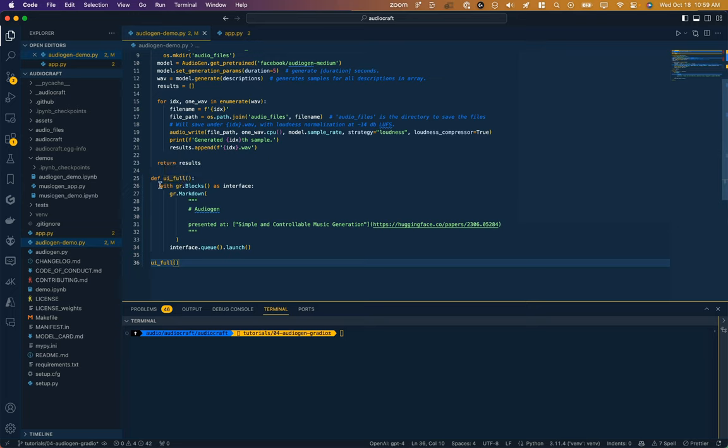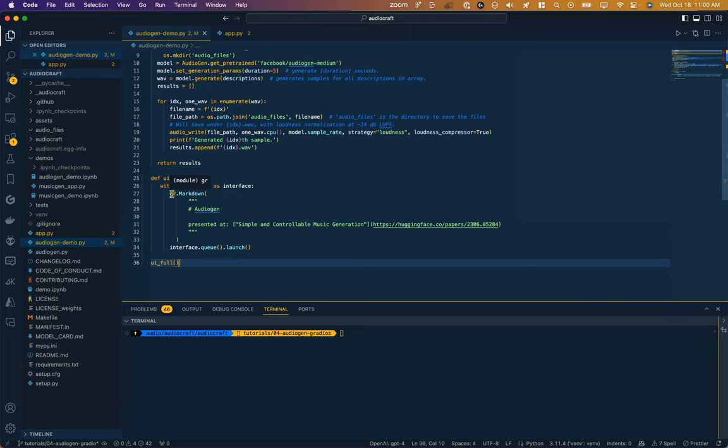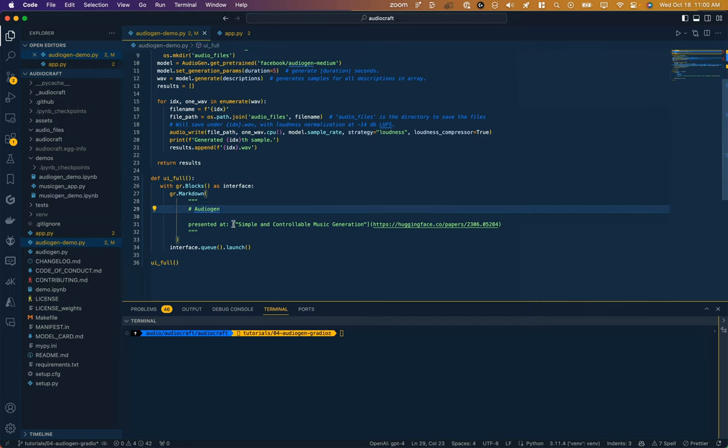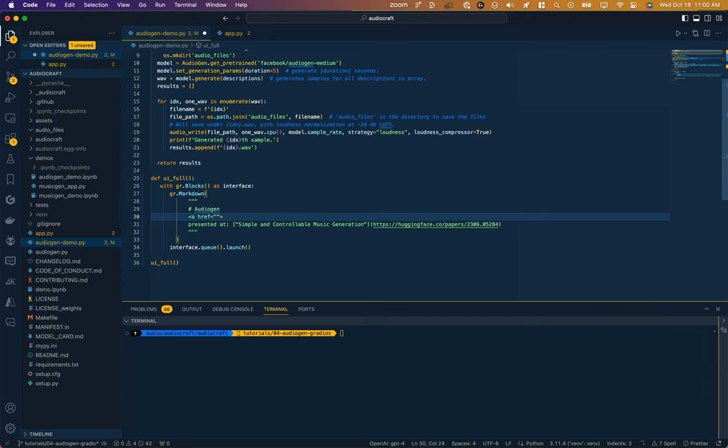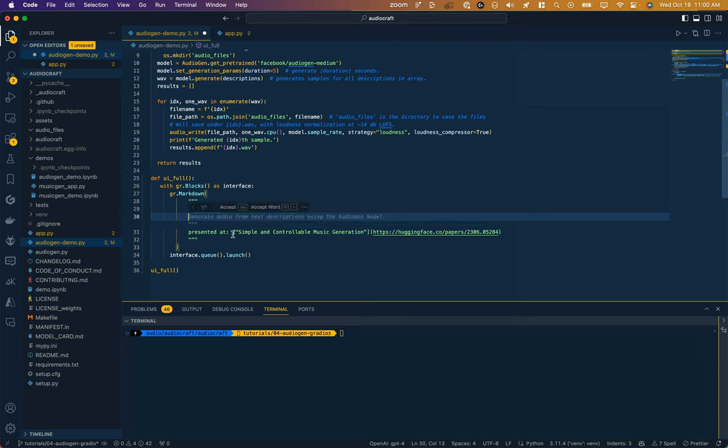And then I'm saying with Gradio.blocks as the interface. And here's already a cool feature of Gradio: it allows us to write in Markdown rather than HTML. So where in HTML we would have to write something like a href equals blank, link name, and a, this is doing the same thing in Markdown.